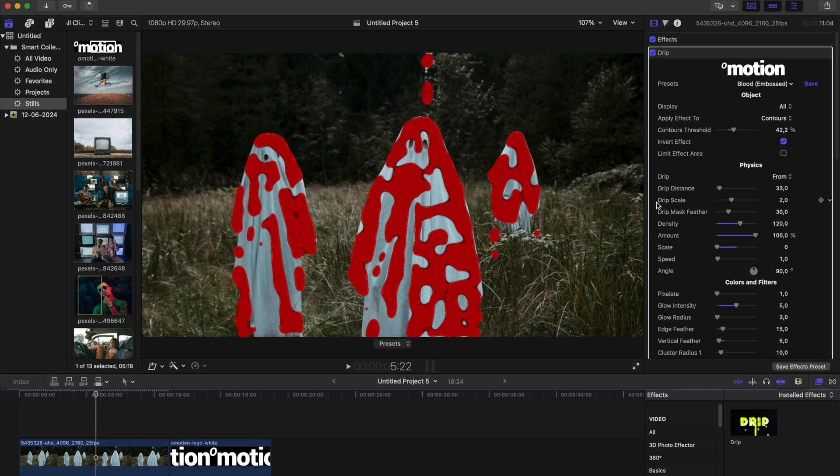It looks great, except for a couple of extra drops on top. To hide them, we will limit the area of effect.